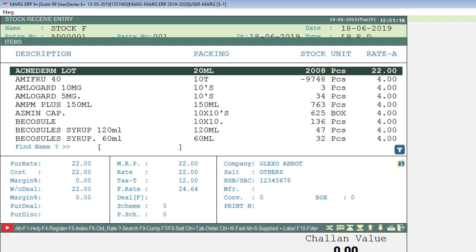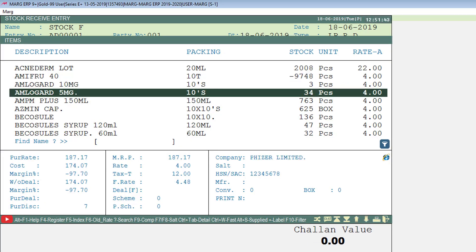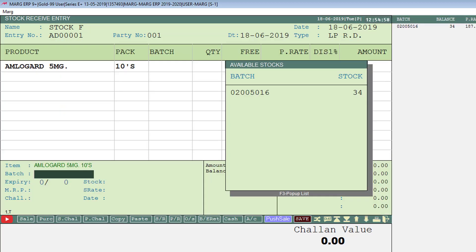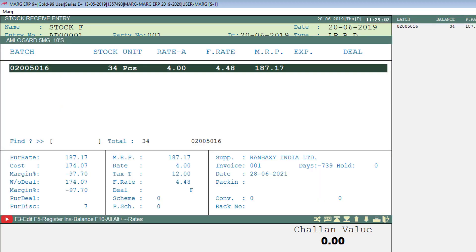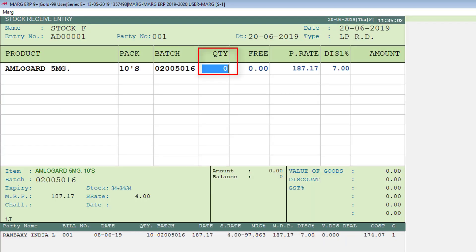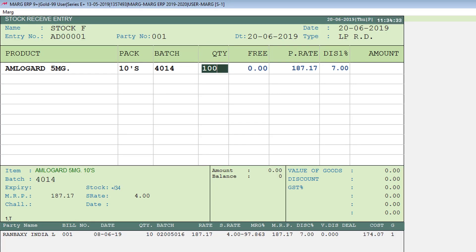From the items window, select the item you want to match with physical stock. For example, we will take Amloguard 5mg. Press Enter on this item, then select the batch. Mention the quantity here — suppose you have 100 pieces in stock, enter 100 and keep pressing Enter.